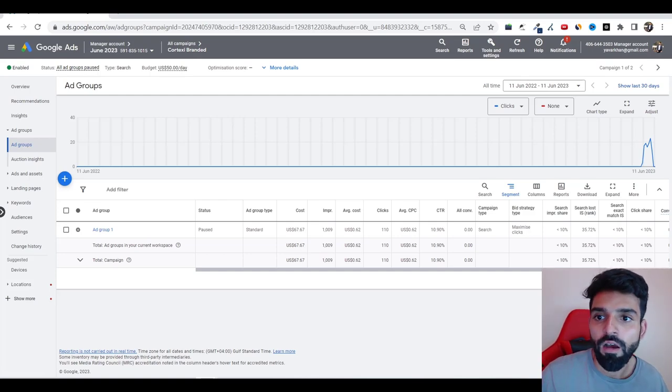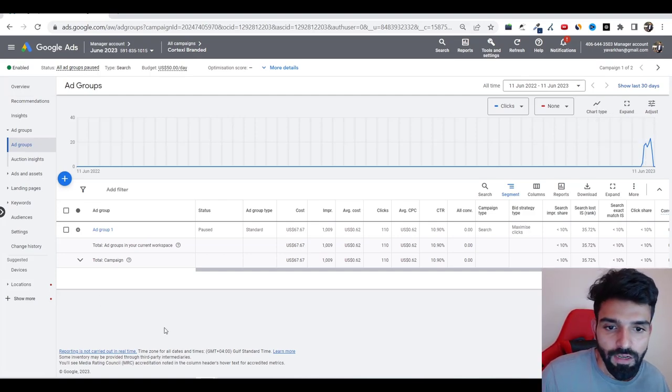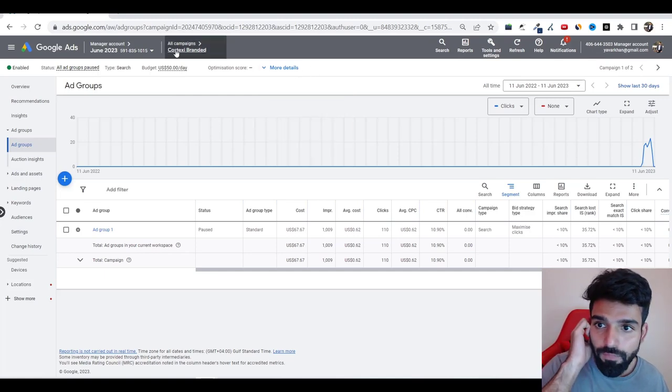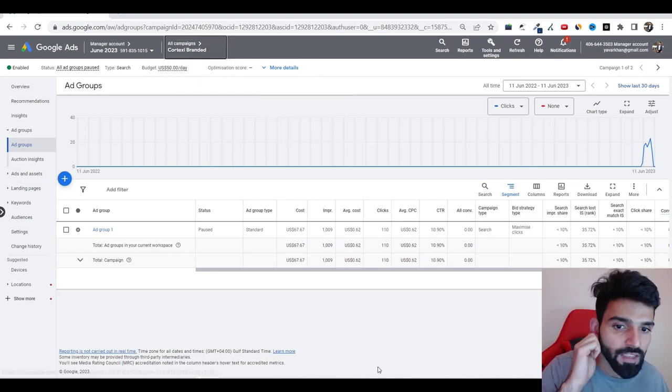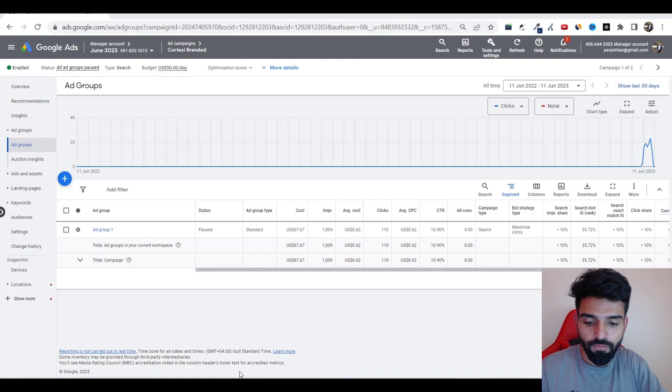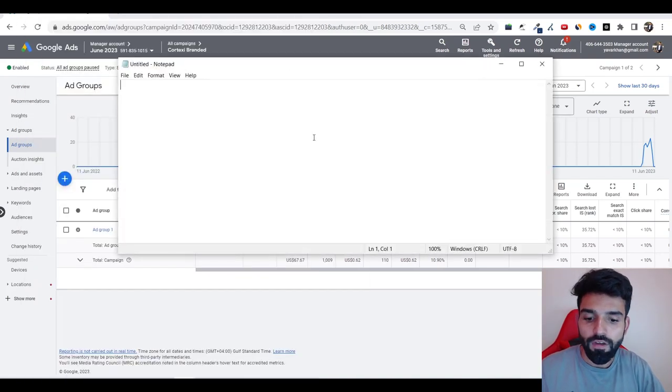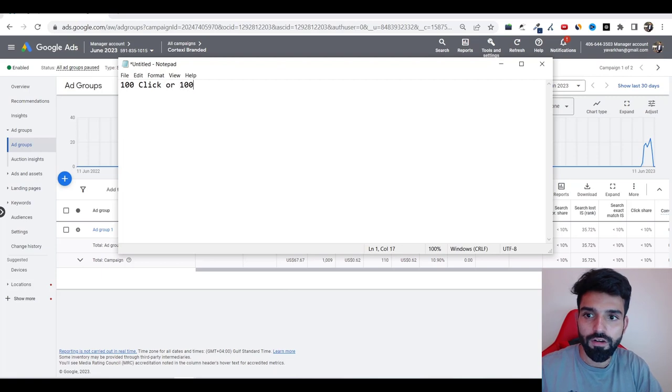For me, this is my Google ads account. If you could see right now over here, I was promoting Cortex-C. And I have a rule of thumb where 100 clicks or $100, whichever comes first, I go with that.